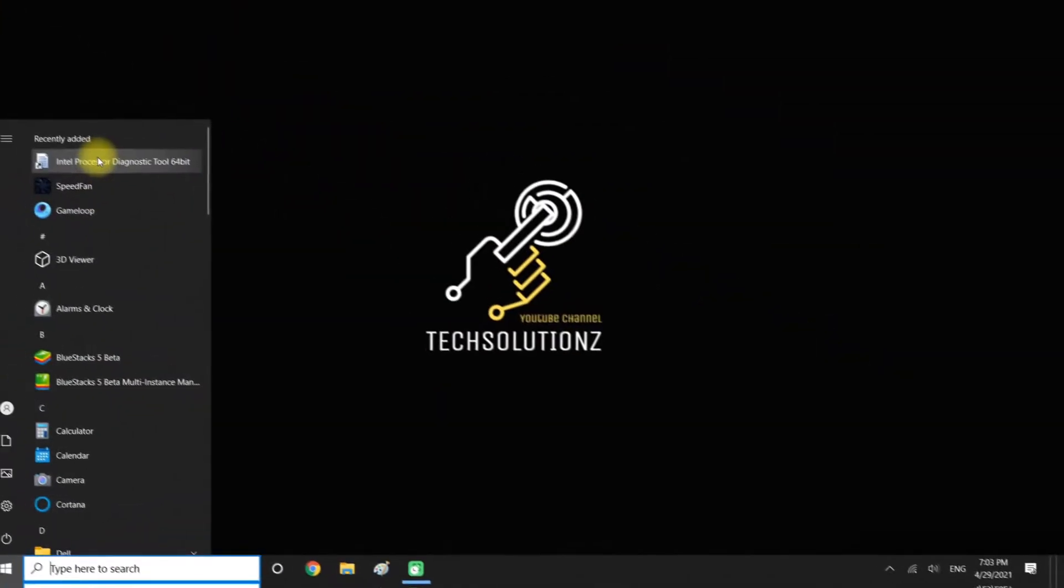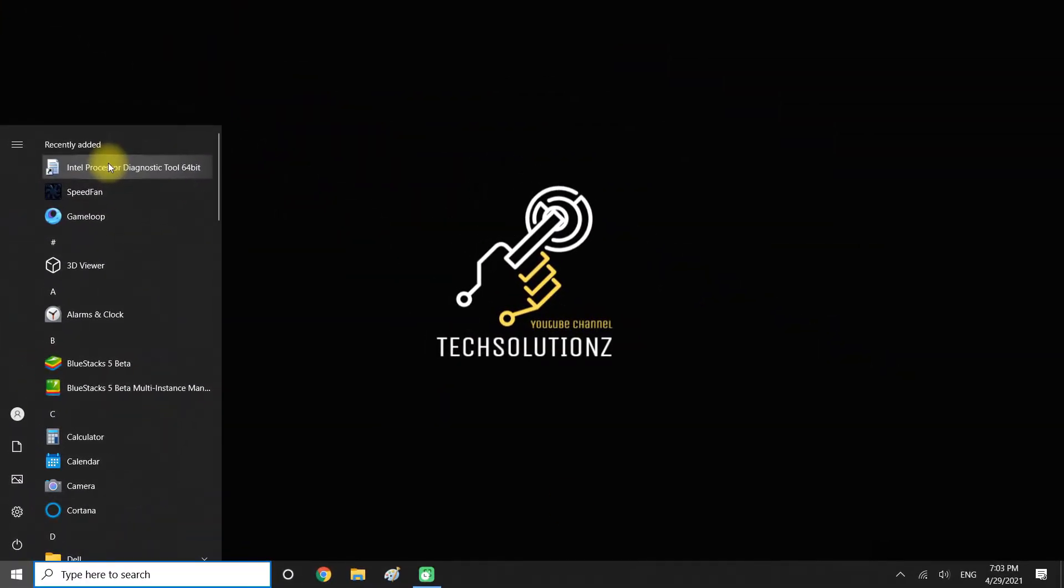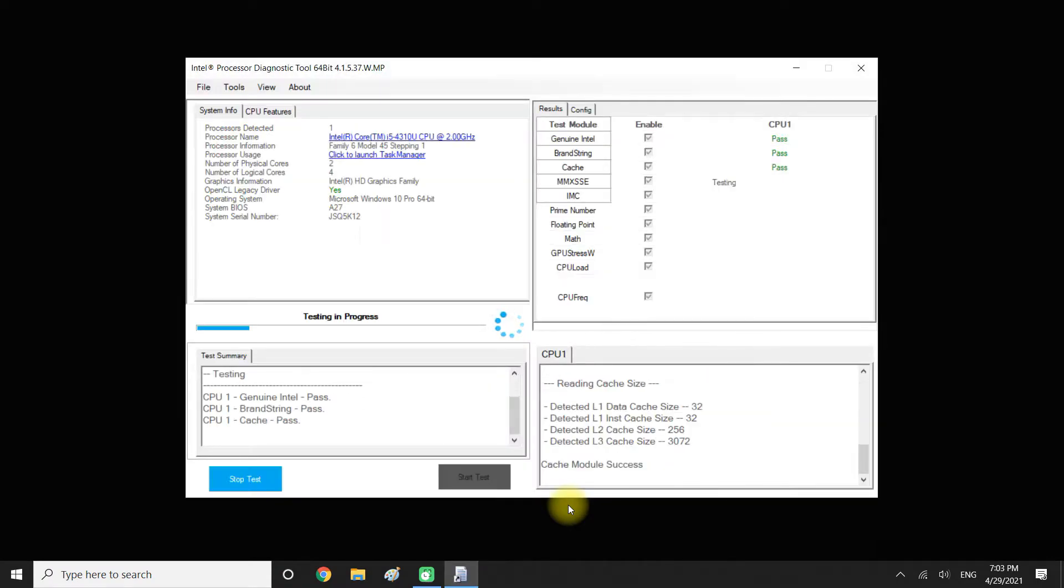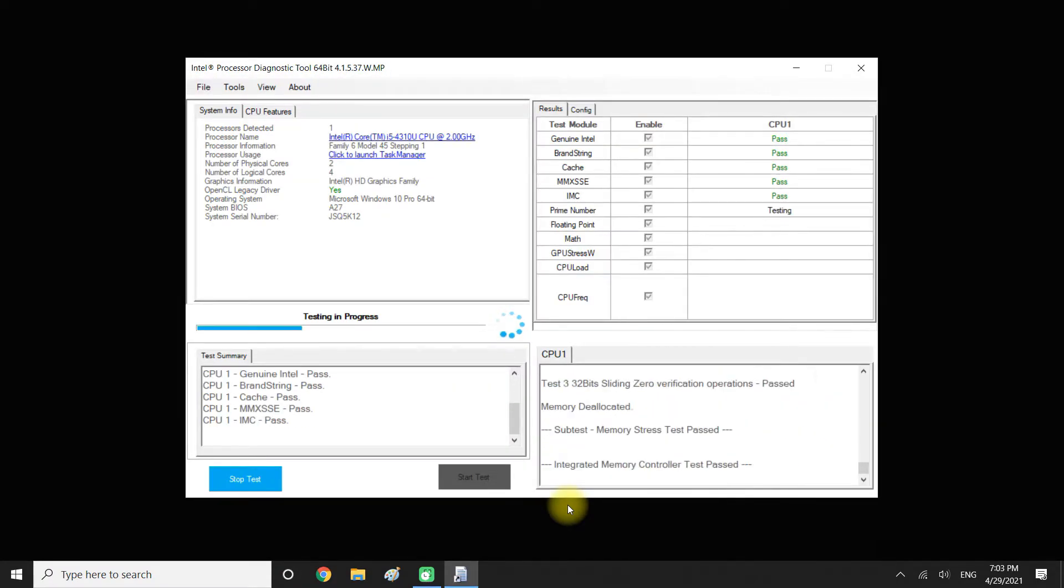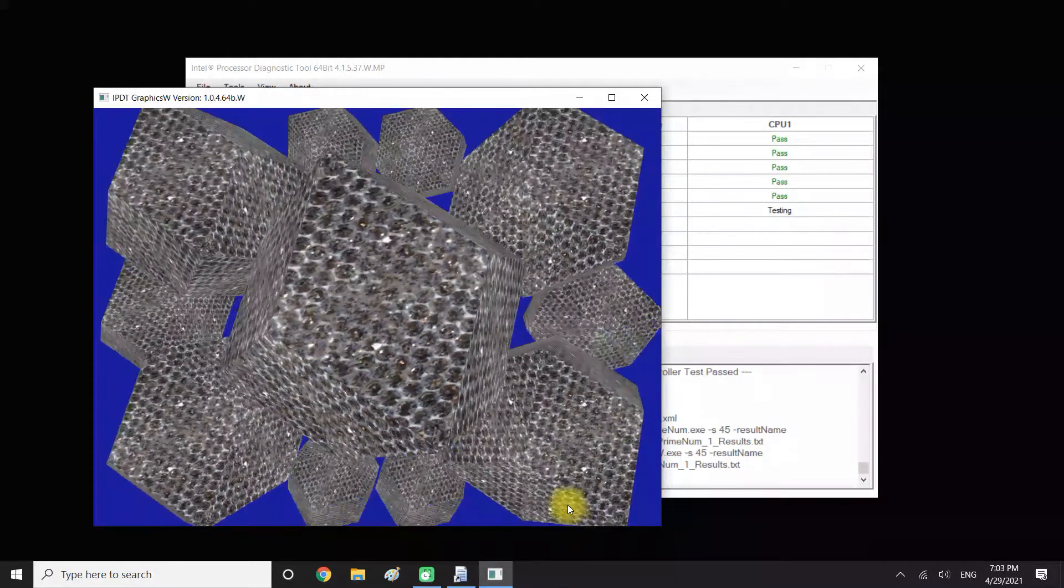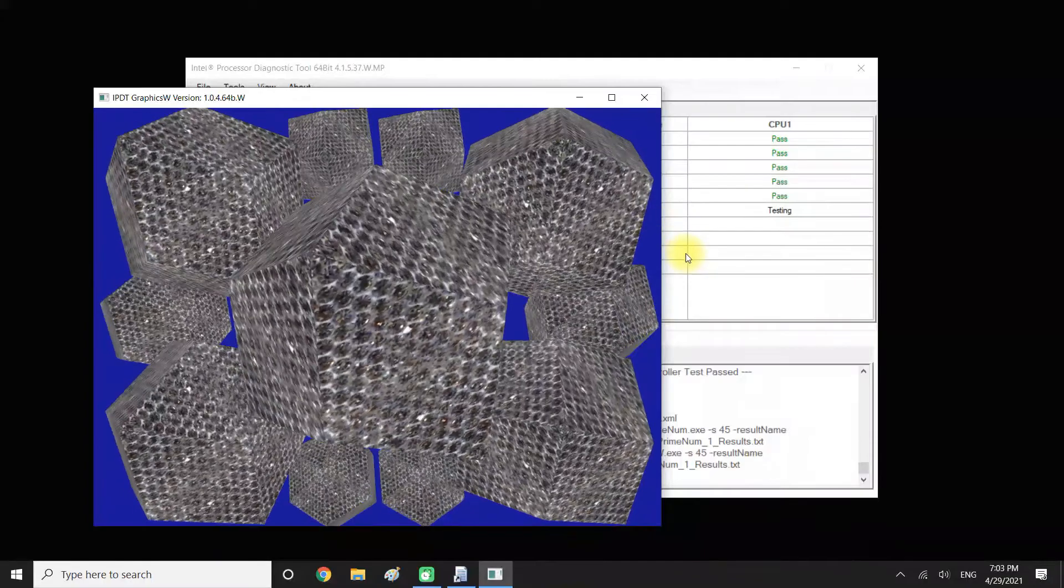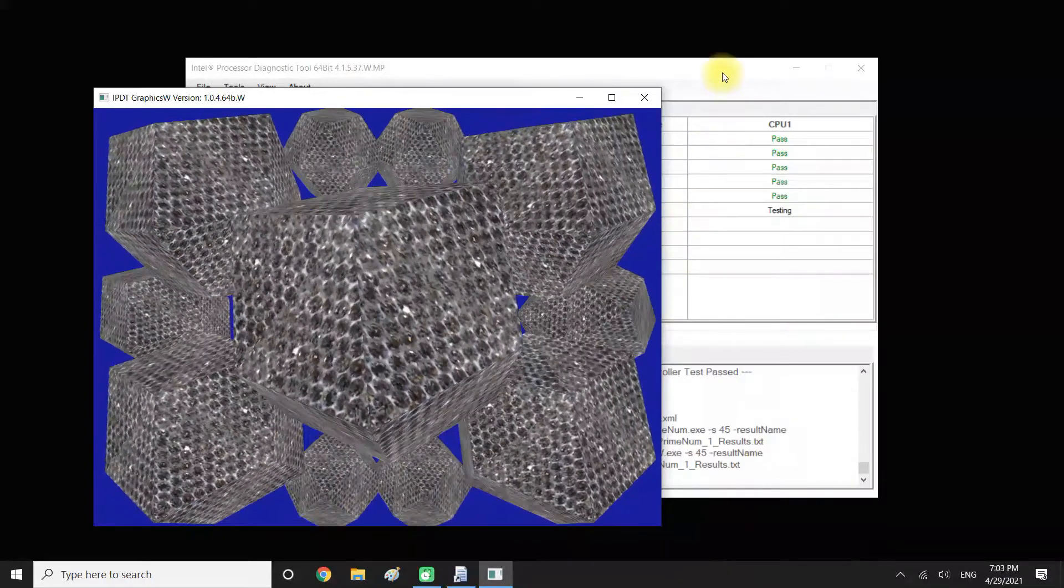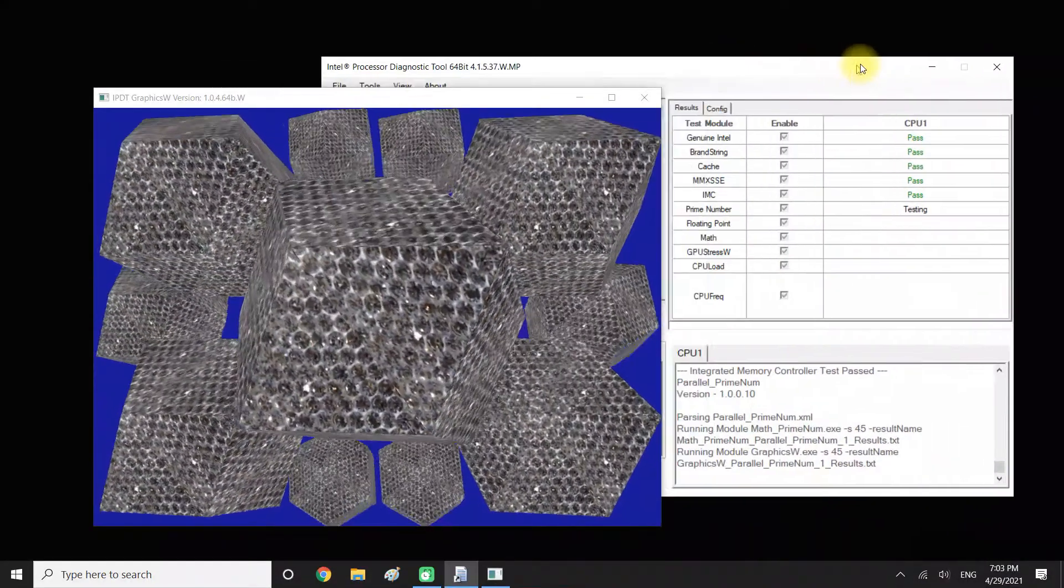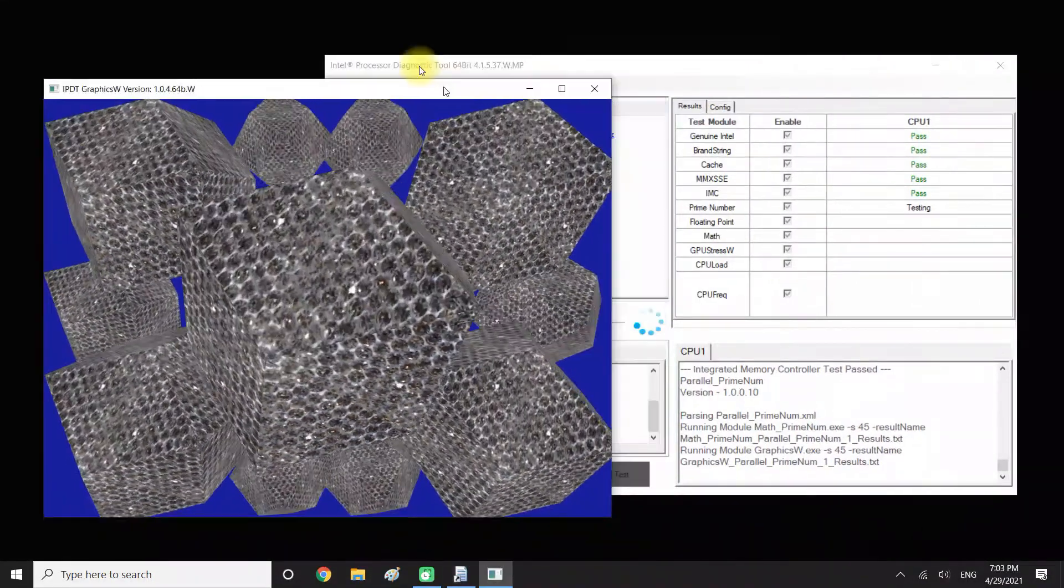Let's launch it. This software will start testing your processor against different test modules like Cache, MMX, GPU stress and many others.